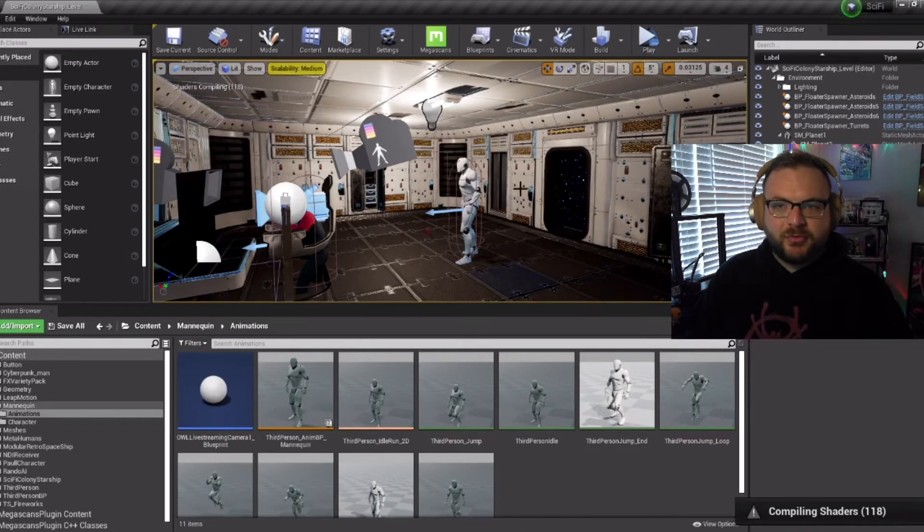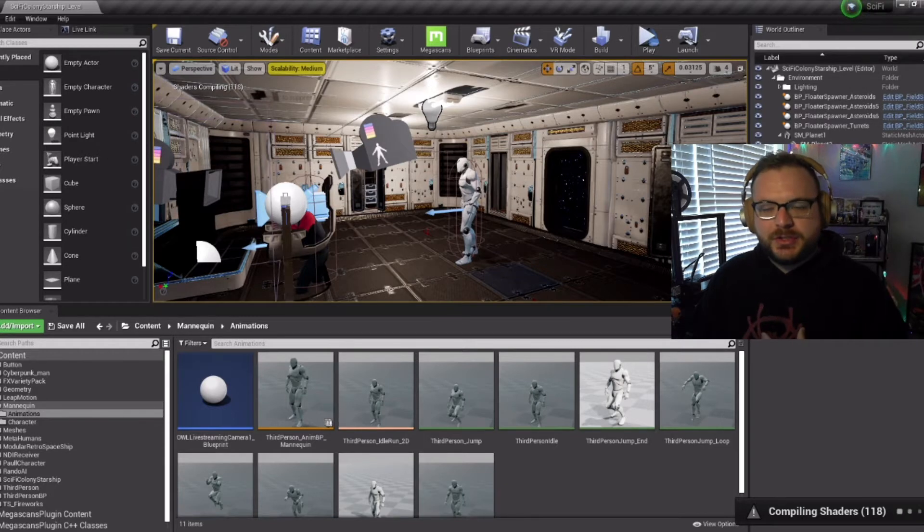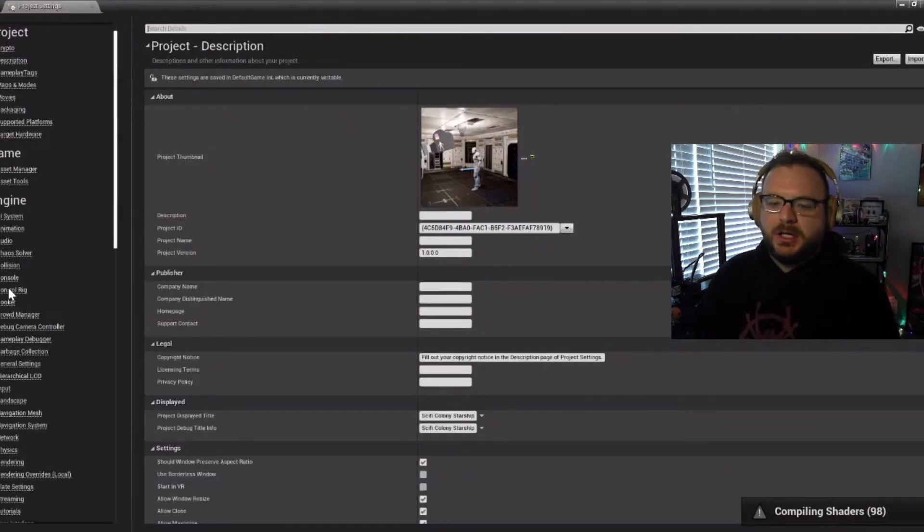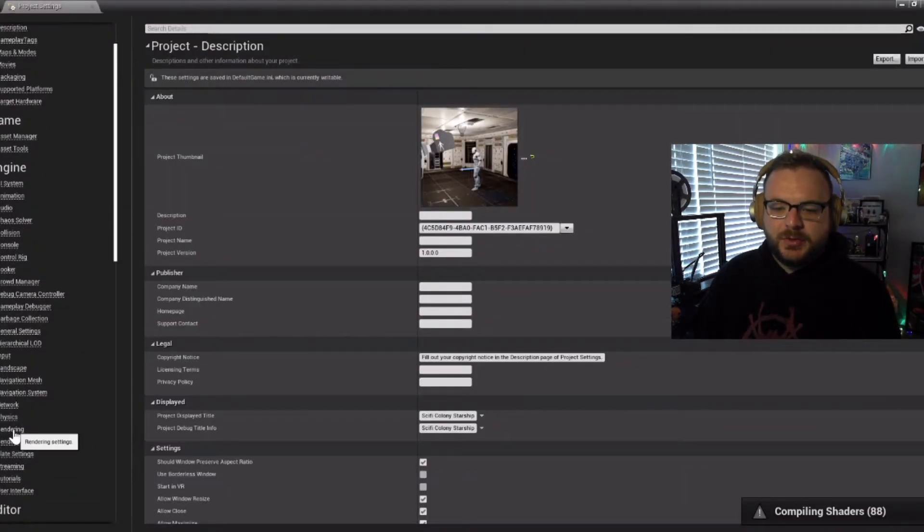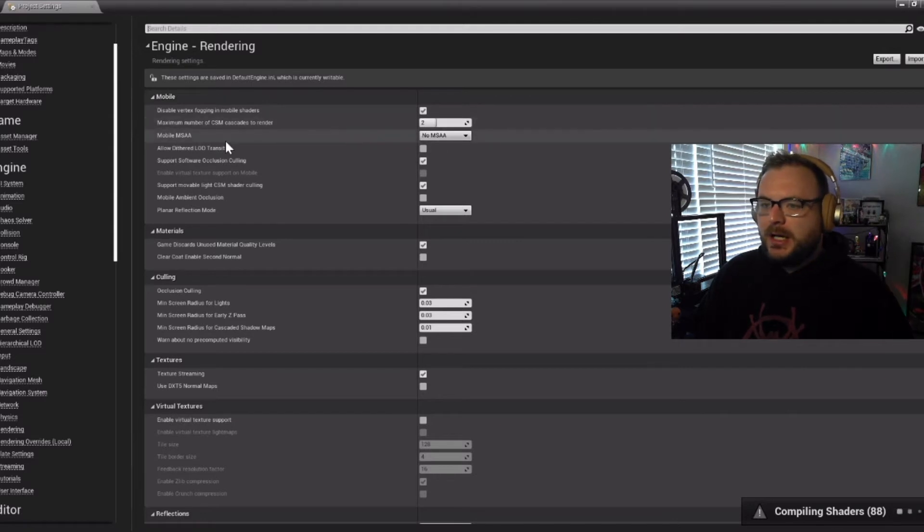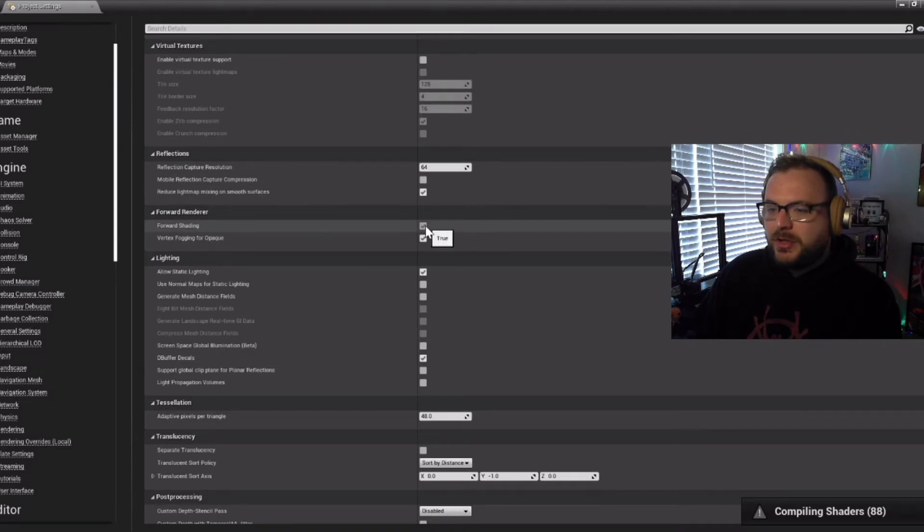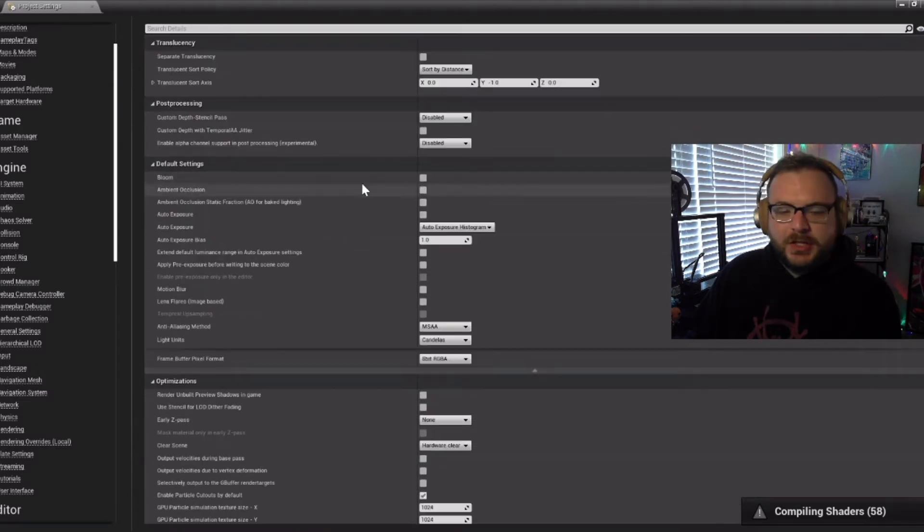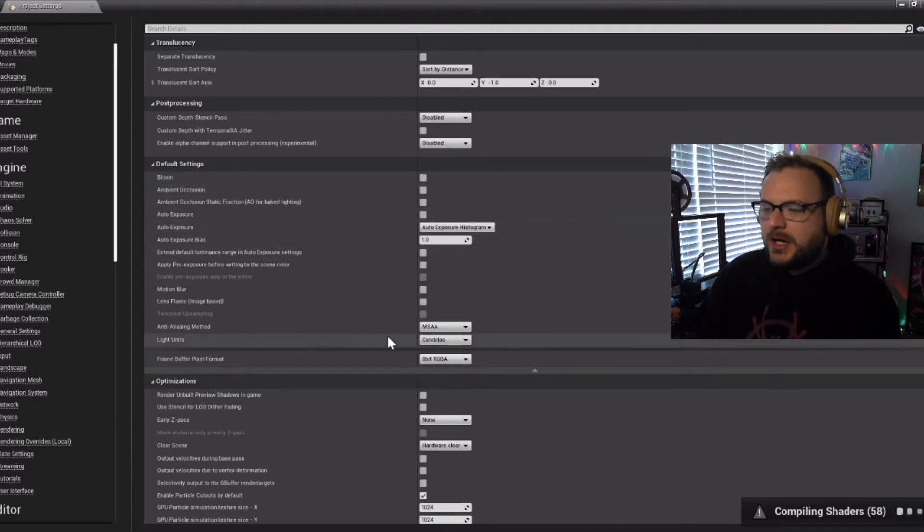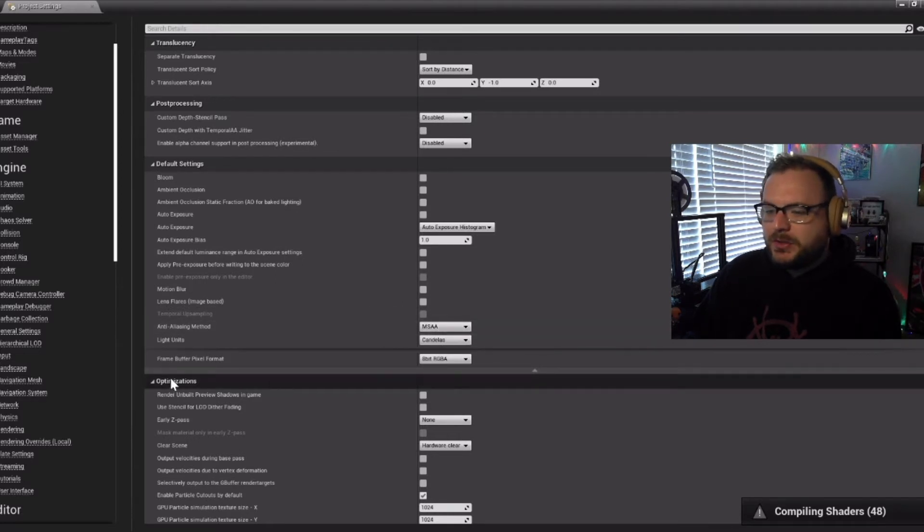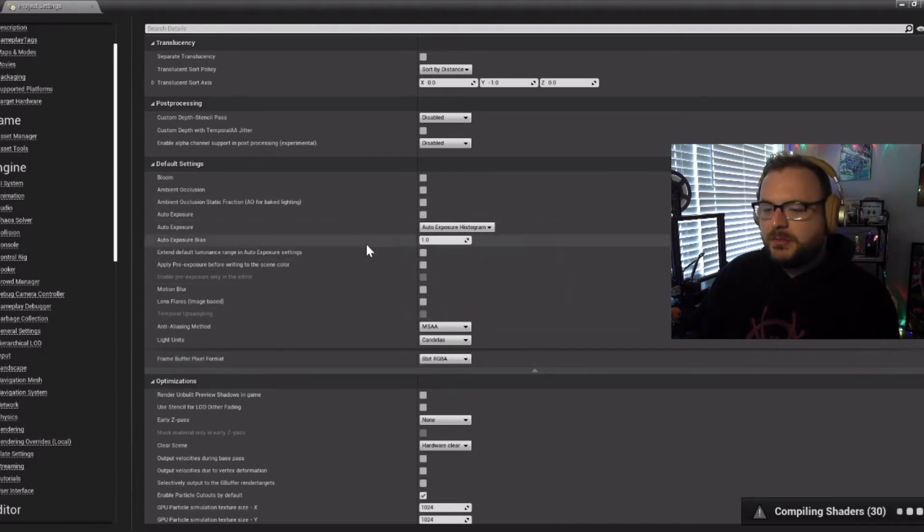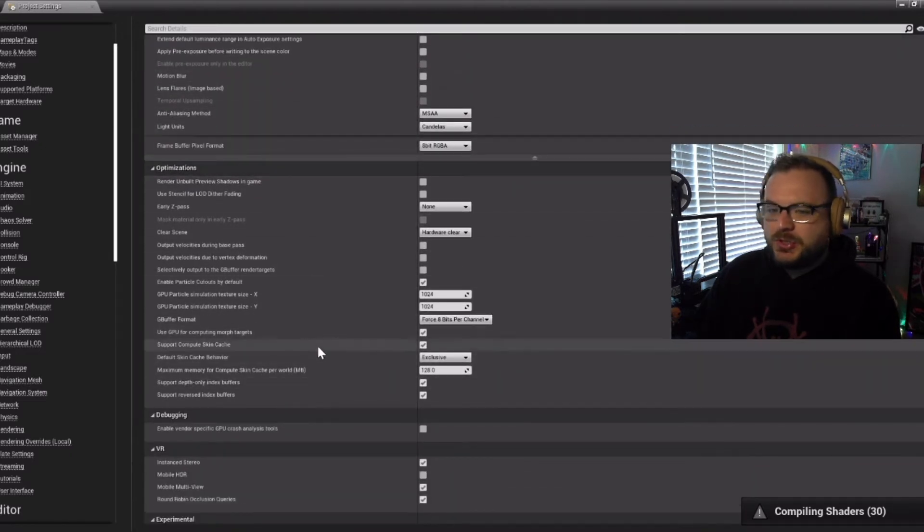Next, let's talk about performance settings. I'm going to link a couple of videos in the description of what I used. If we go under Edit and Project Settings and scroll down to Rendering, this is where most of the changes I made were. Reference those videos to see exactly what I did. I know that mobile MSAA, I changed to no MSAA for shading. Make sure to turn that on here under the default settings. Make sure bloom ambient occlusion is off, anti-aliasing mode MSAA, and for frame buffer pixel format, change that to 8-bit RGBA. You can make sure the settings here look similar to what you have. I'll also show my optimizations settings as well.